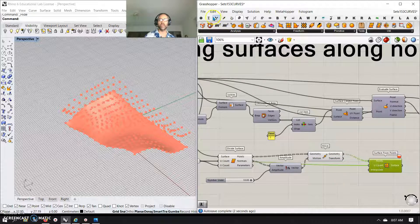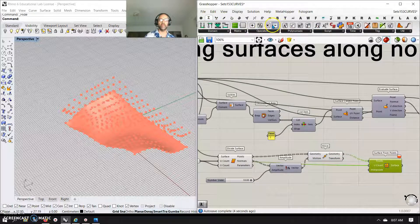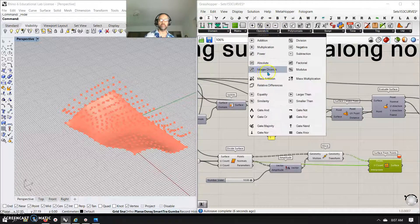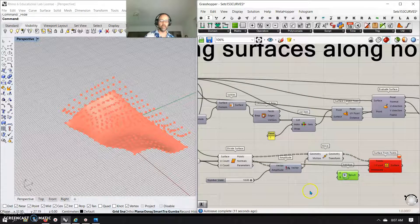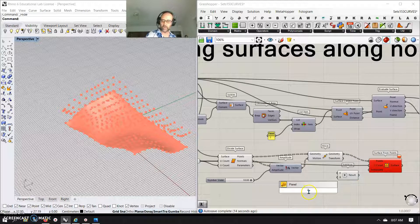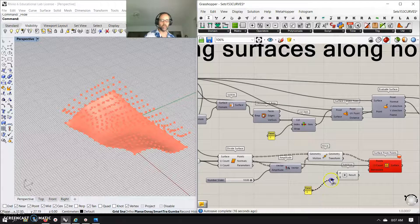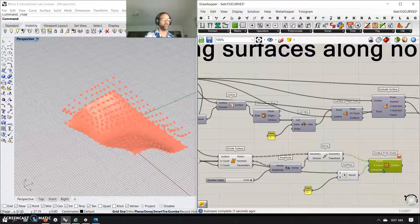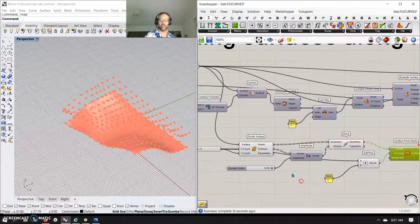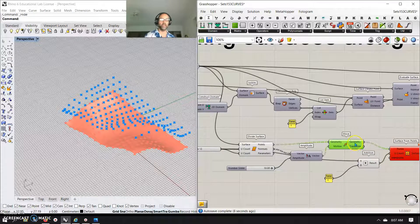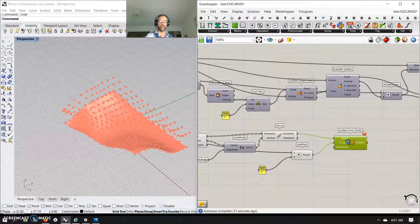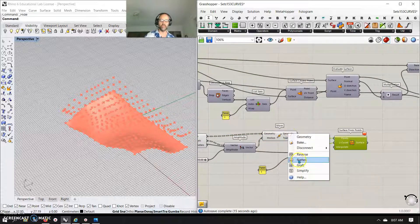Then I'll take surface from points, use that geometry, but I need a U-count on that. I can't just plug in my U-count of 12 directly — I have to think about how it divided the surface. So I actually have to do a quick addition, using an addition node, double-clicking and typing in 1, adding 1 to the equation. I can hit Control+Shift, pull that back in, and plug this in. Now I actually get my points, but all my data is still in a list of lists, so I'll do a quick flatten to get a surface.